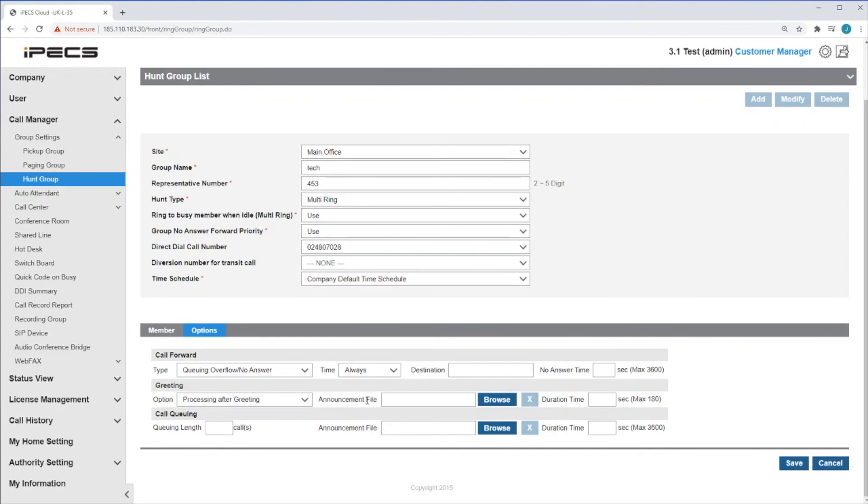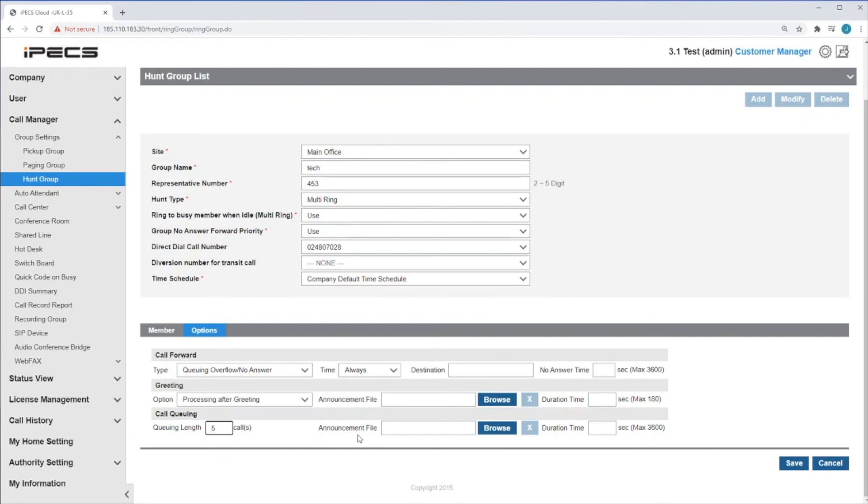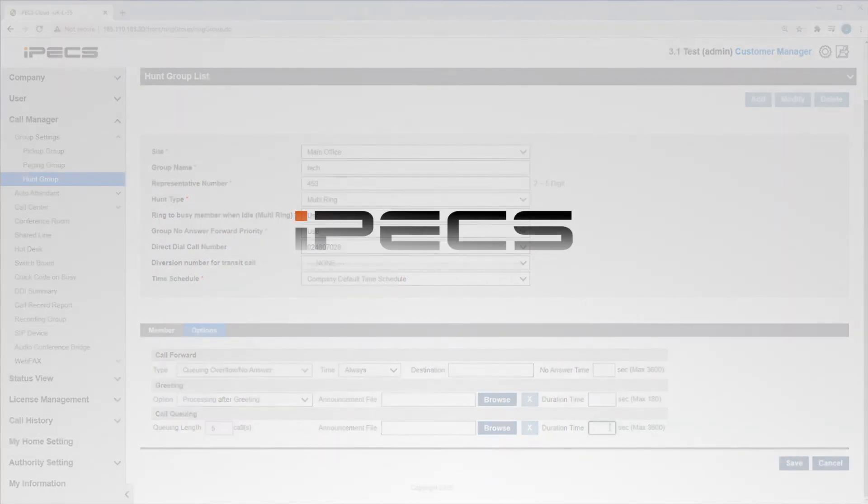Finally, you can set call queuing on the Hunt Group. The number of calls to queue can be entered into the queue length field. We can upload an announcement file to be played whilst the calls queue. We can then set a maximum duration time for the calls to queue. Once this time is exceeded, the call will be forwarded to the destination set out above.